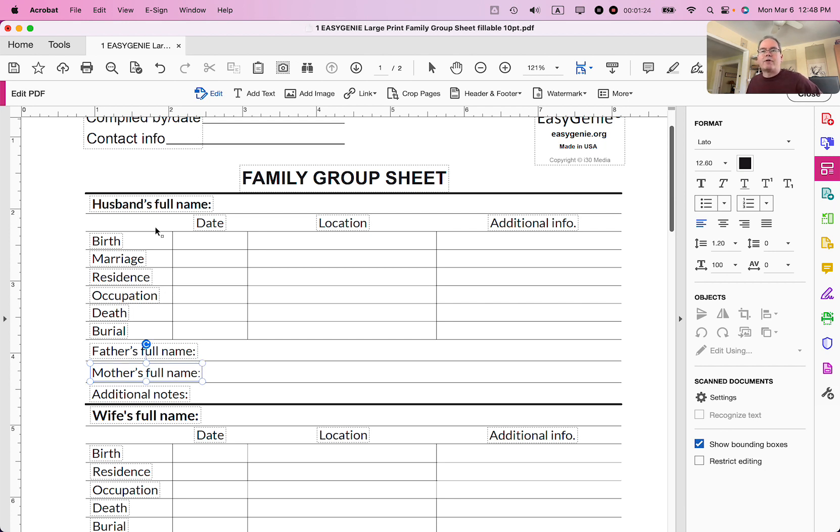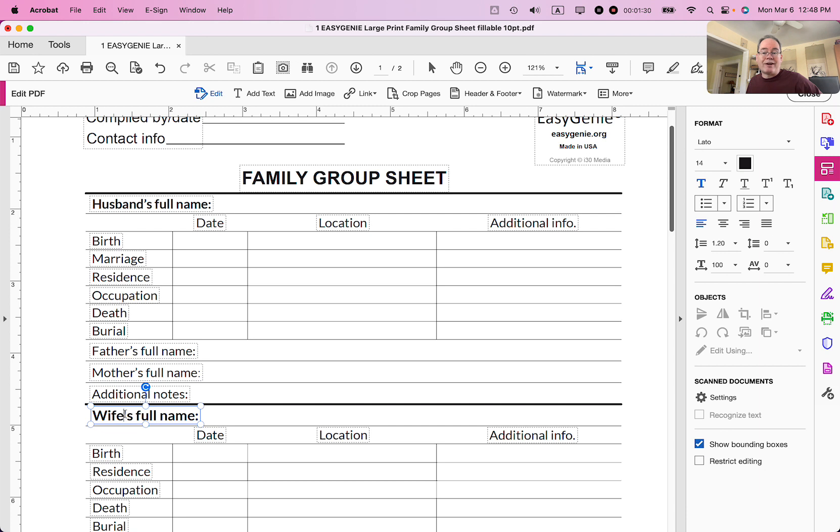The other thing I noticed is that the apostrophe here is kind of a curly apostrophe, but the apostrophe down here is not. So I'm going to try to replace that just by typing and see if it works. It doesn't.